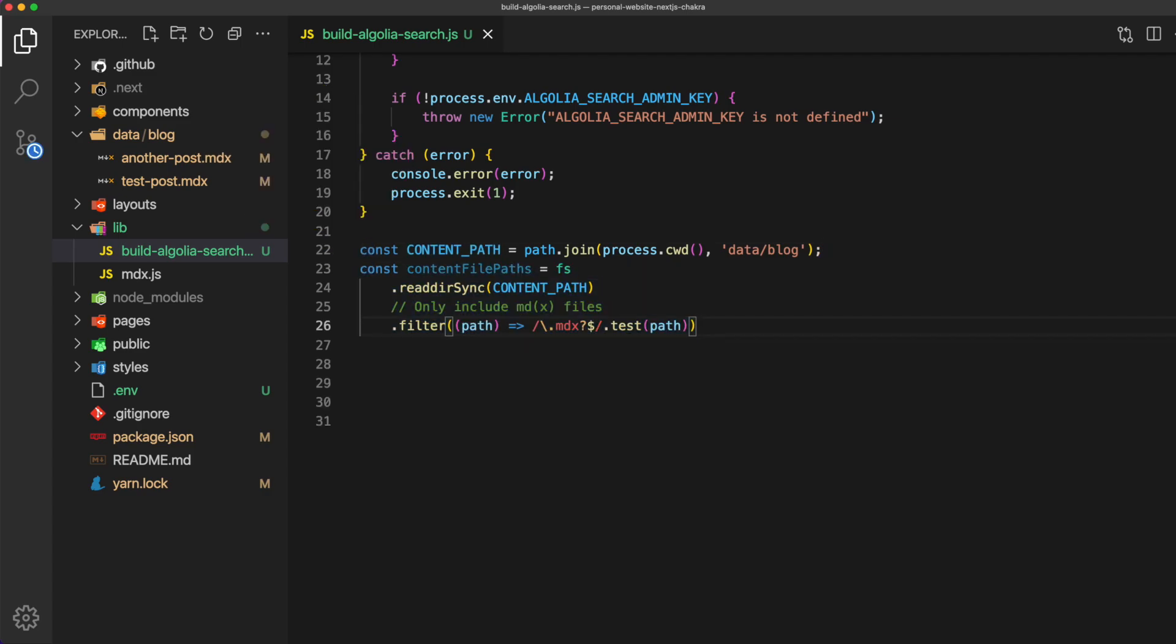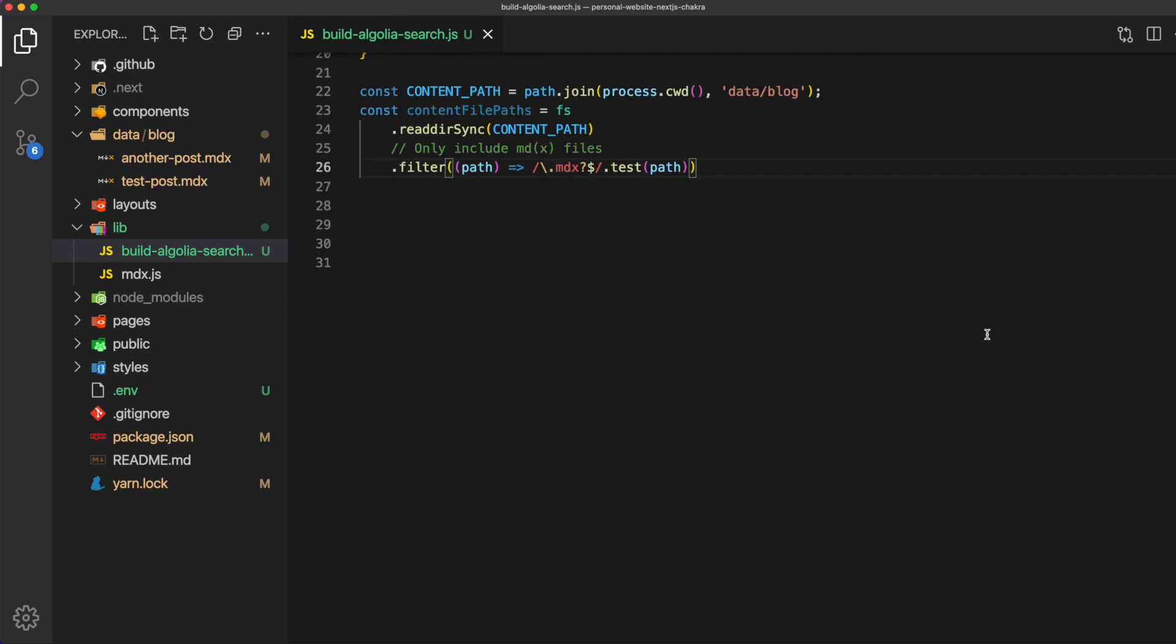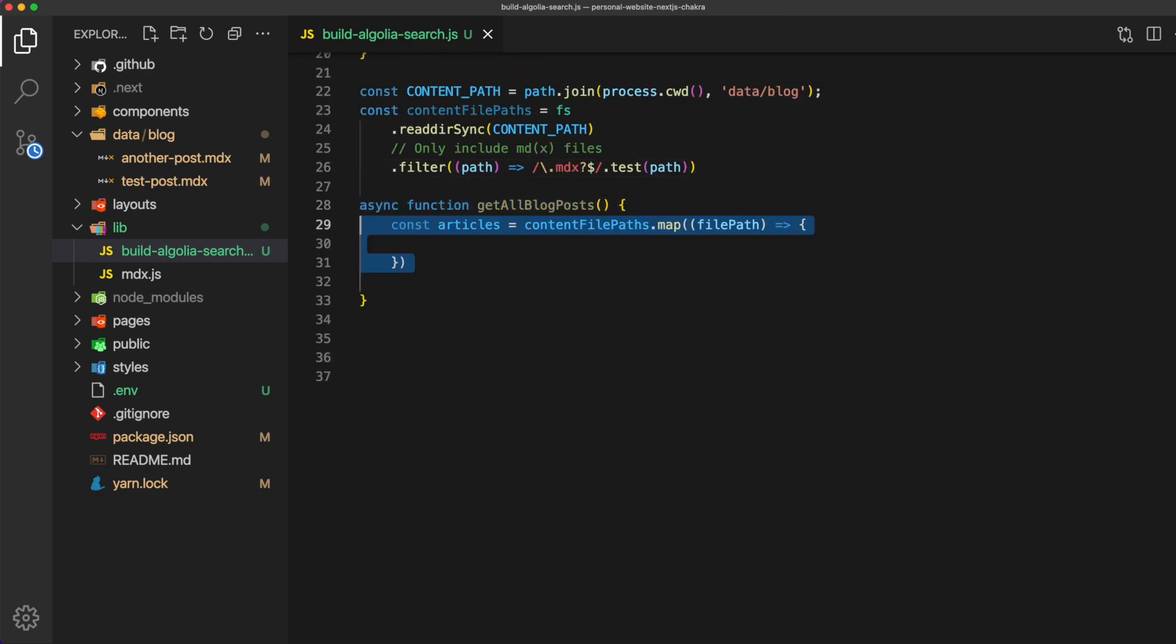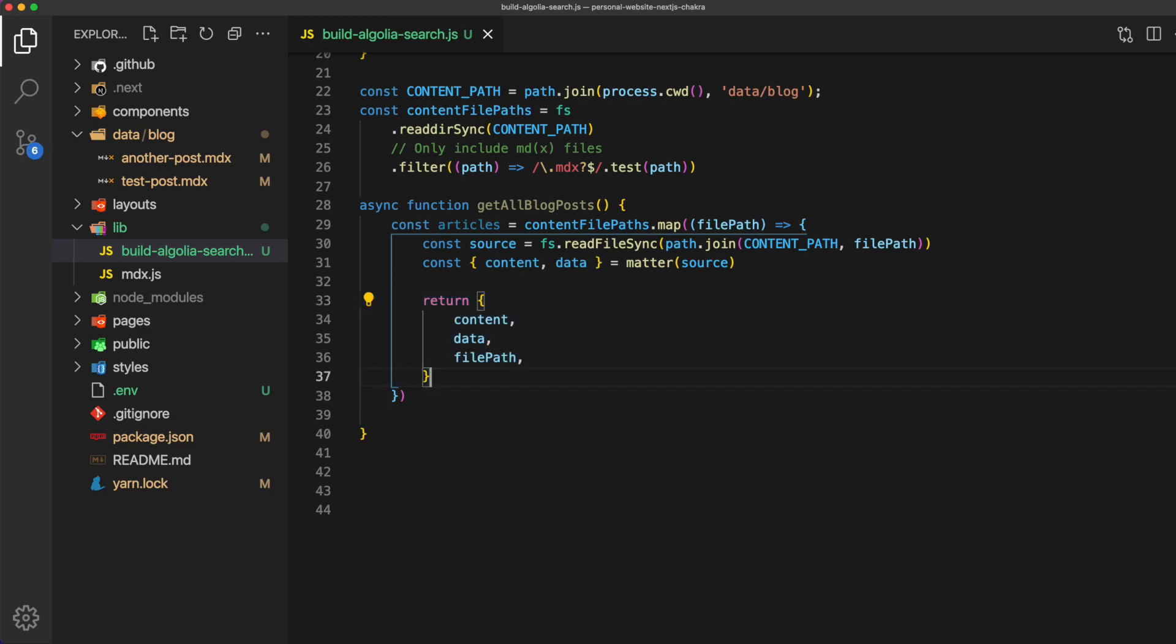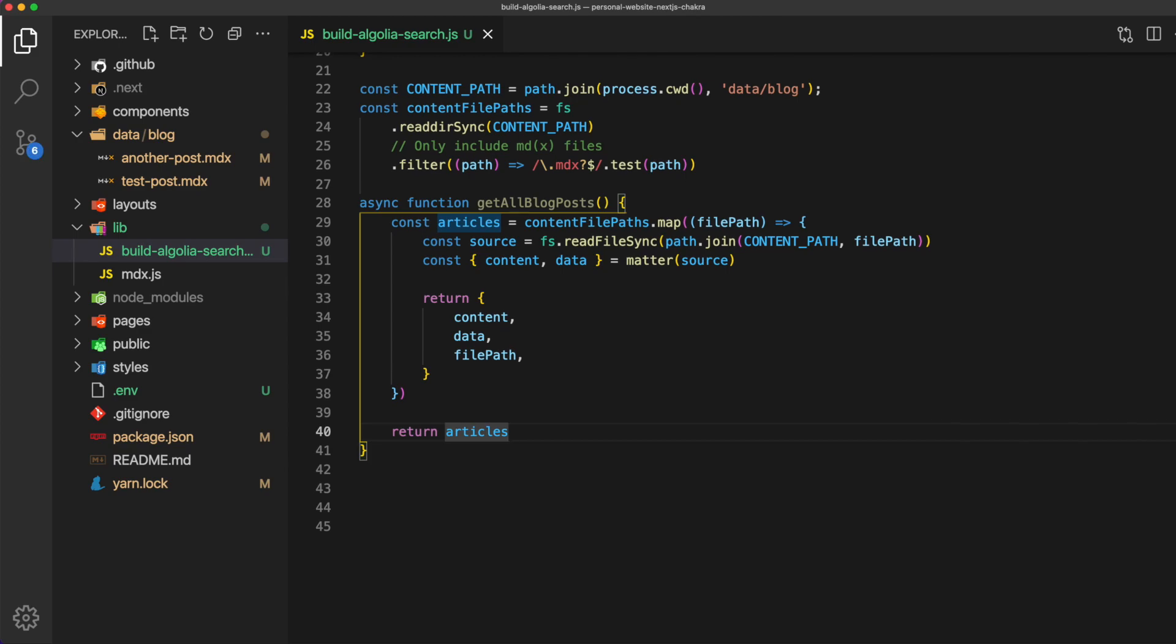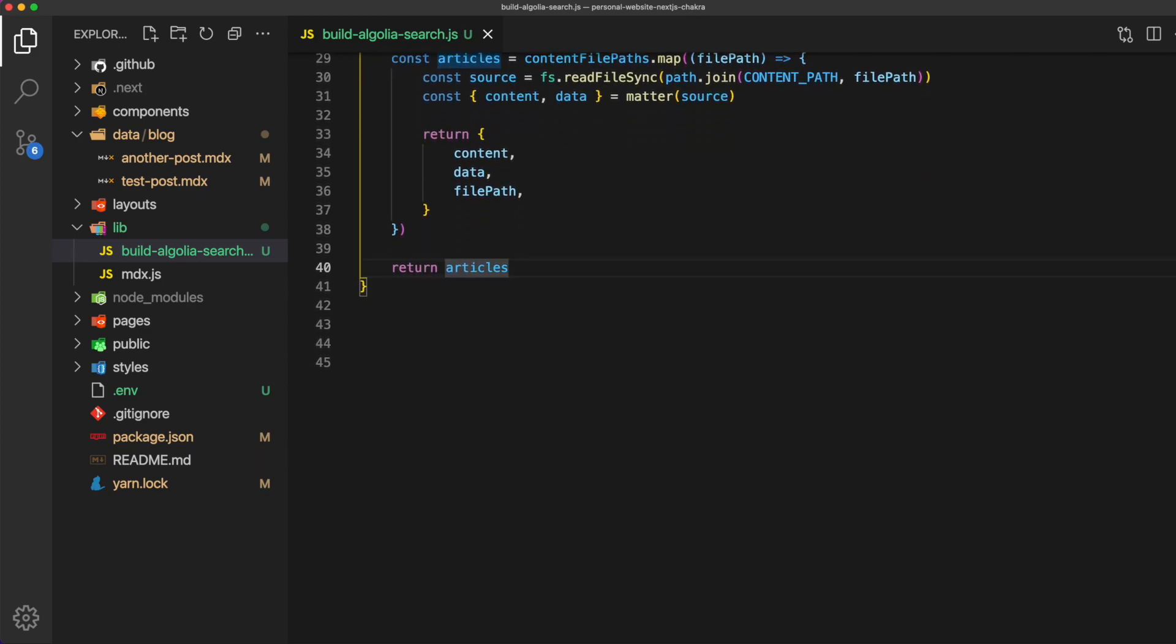Below that we'll create a function that gets all of our posts. We'll simply take the content file paths and map over it grabbing the source, content, and data from each one and returning that. Note in that return statement we are returning the content, the data, and the file path.